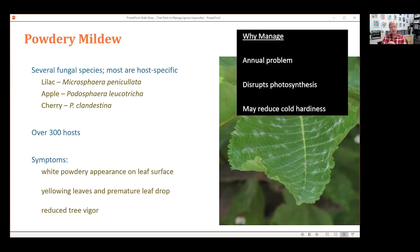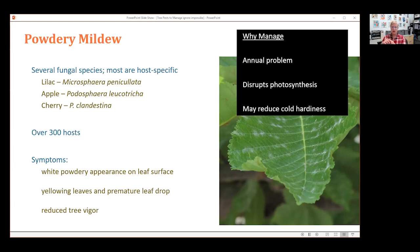Why would you manage powdery mildew? It's typically an annual problem — once a plant has been affected, the pathogen is present, and spores can spread for a few miles in the air from neighboring plants. It disrupts photosynthesis, and for plants that are marginally hardy, constantly getting powdery mildew may reduce cold hardiness.